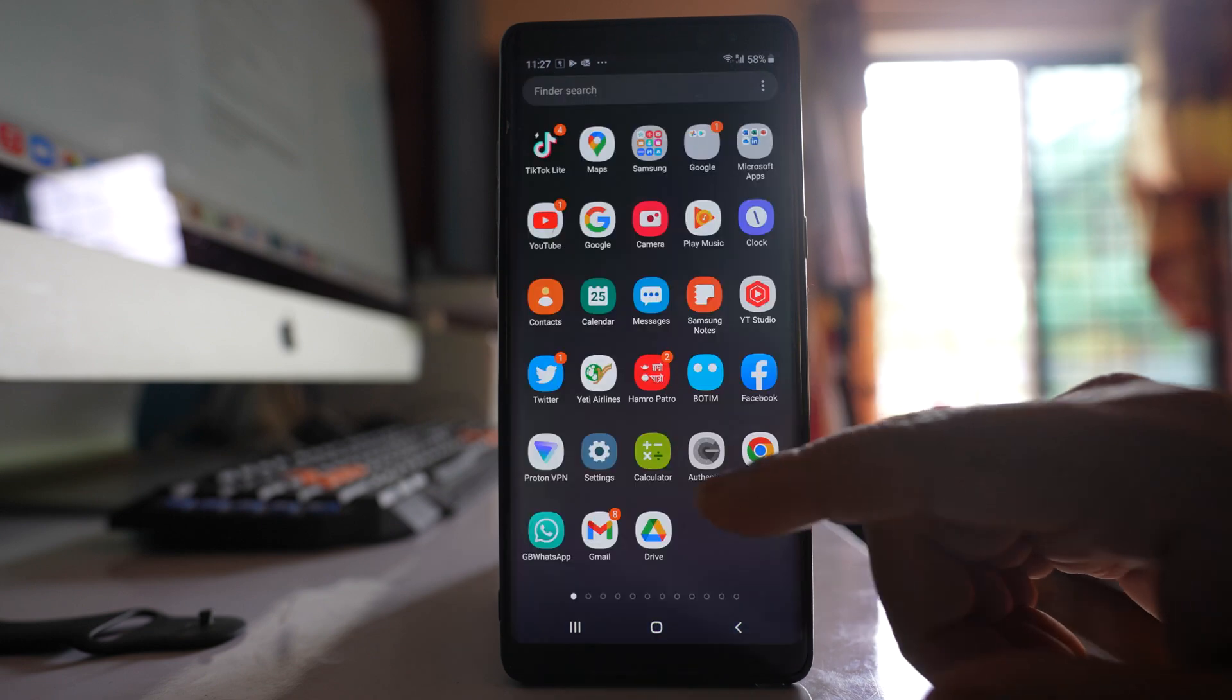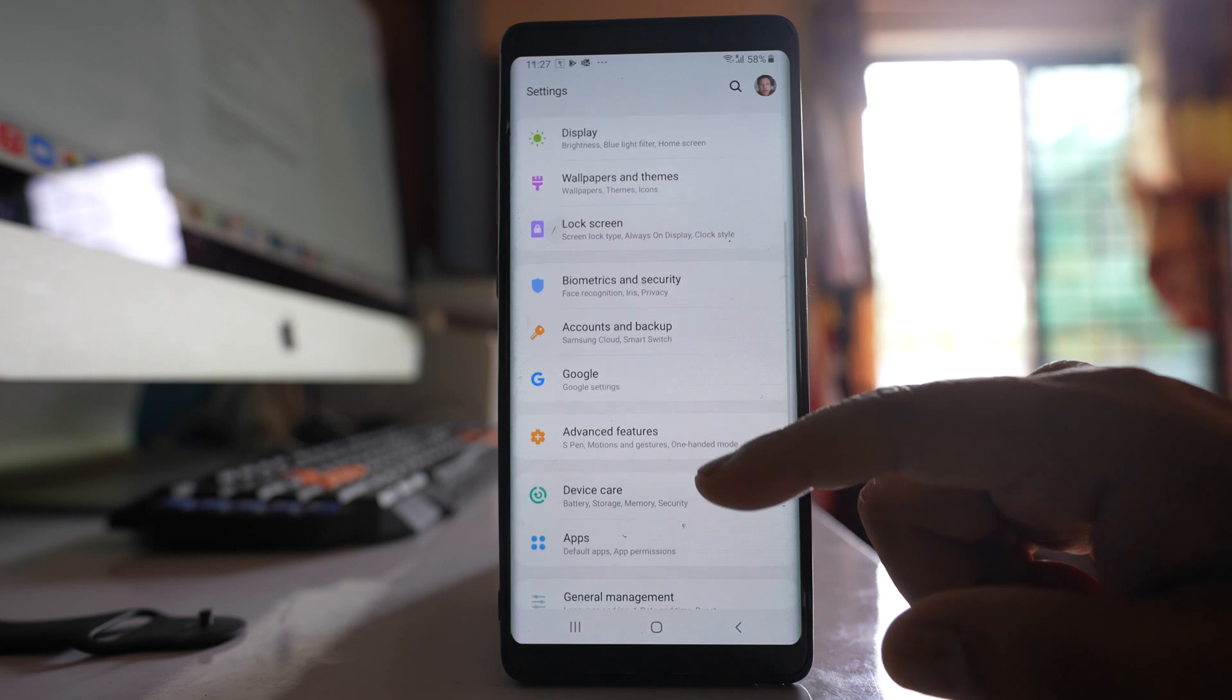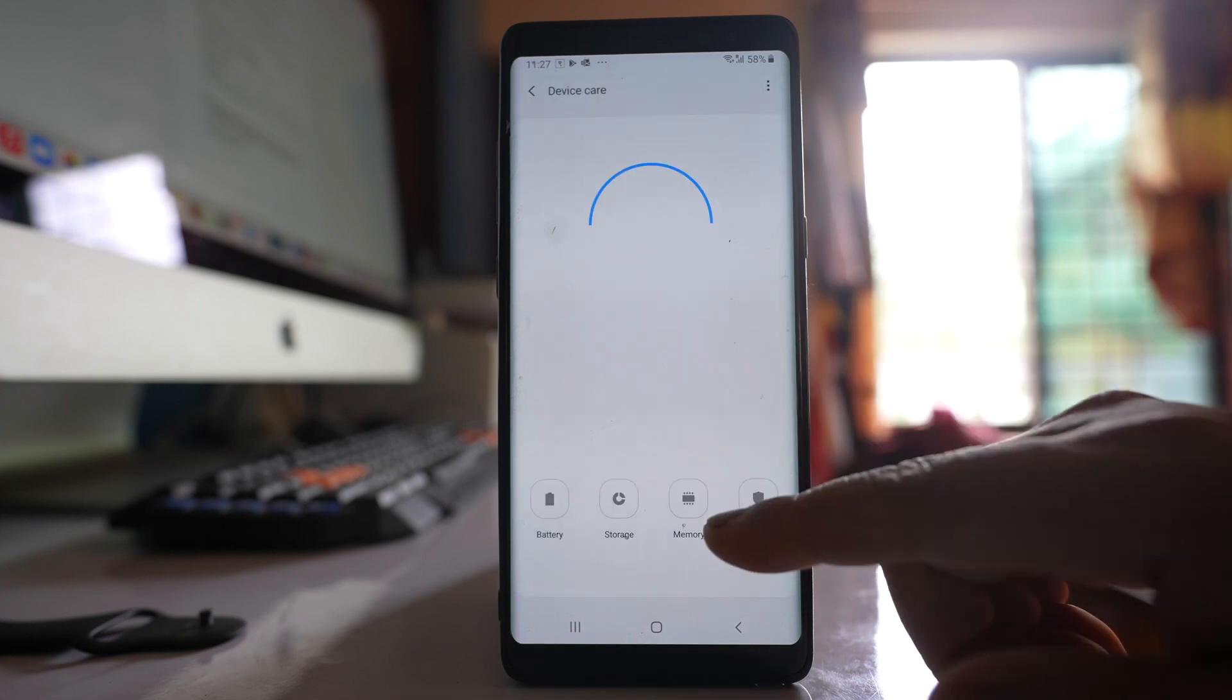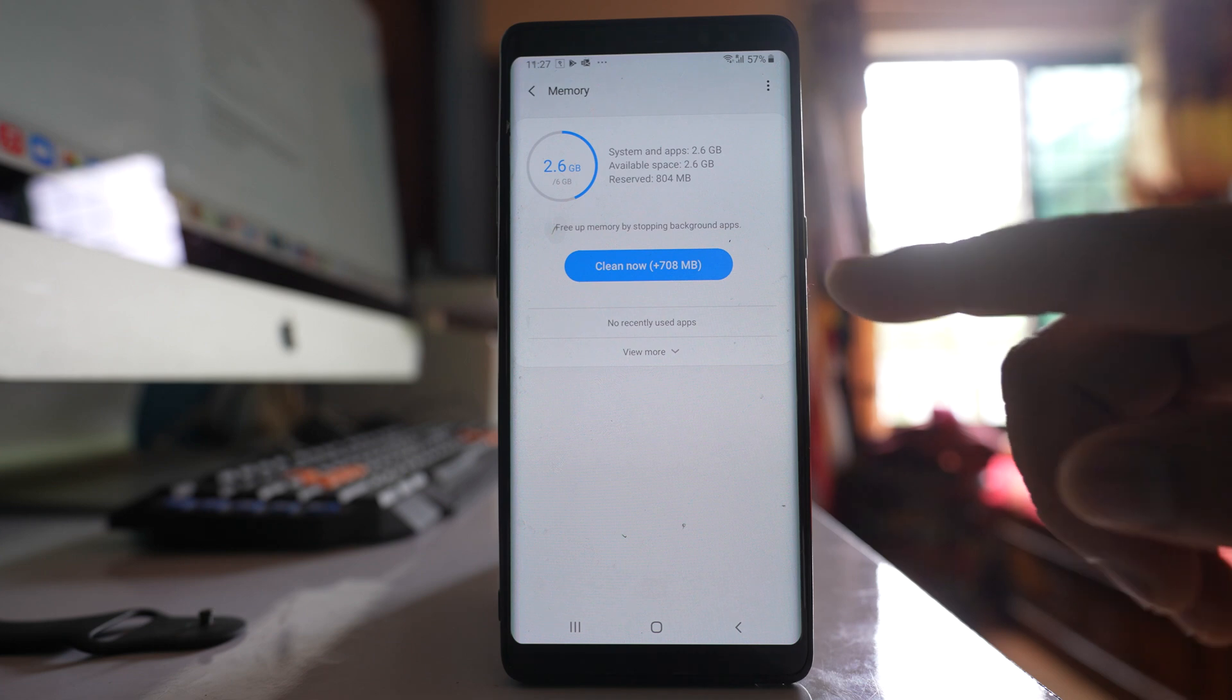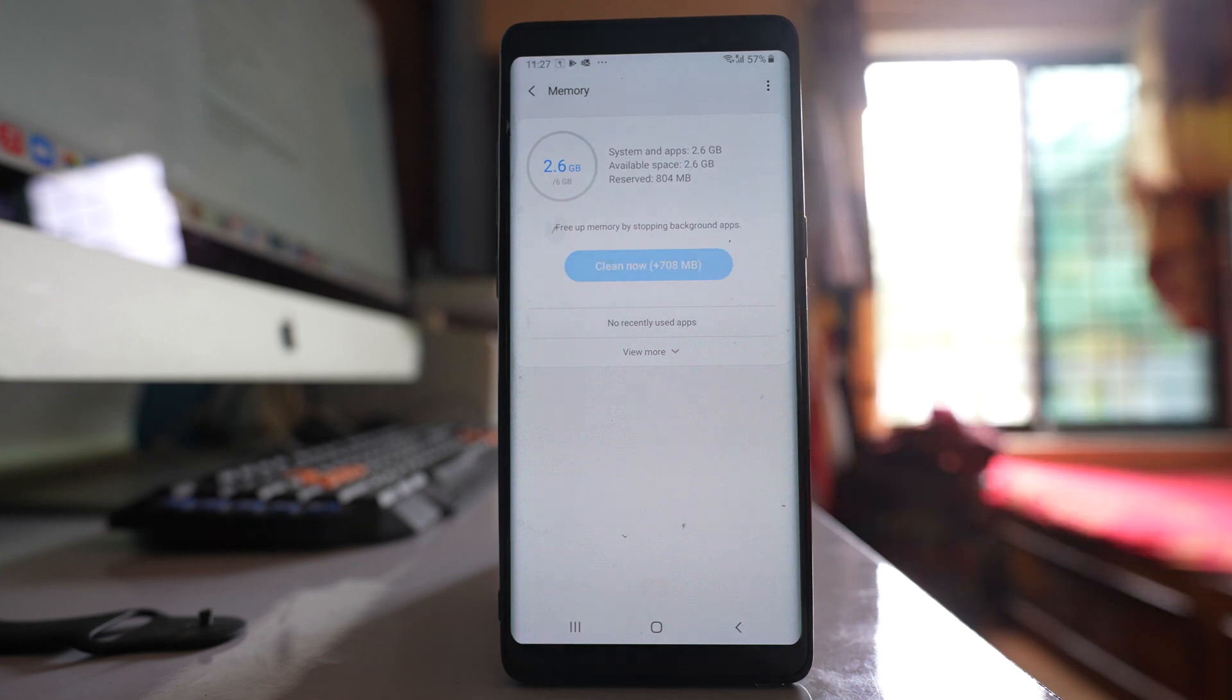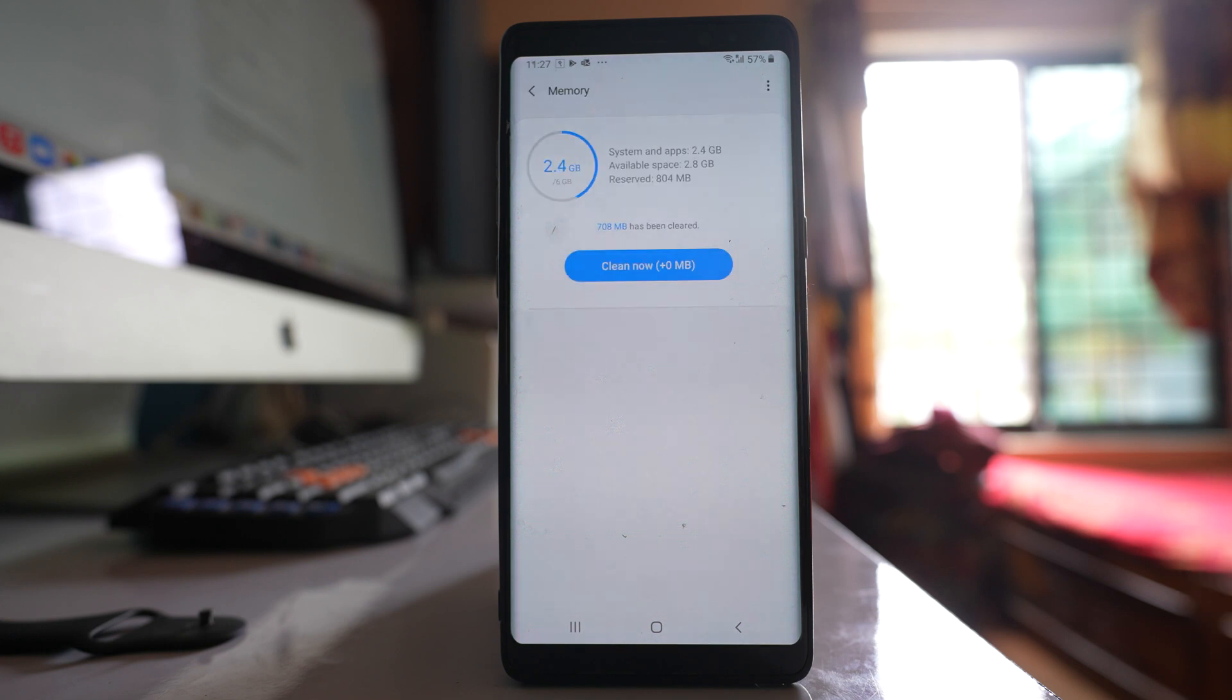The third thing is you will go to settings. You will scroll down, go to device care, go to memory, and you have to tap on this button clean now. What this does is this will close all the applications that are running in the background and make the memory free in your device.